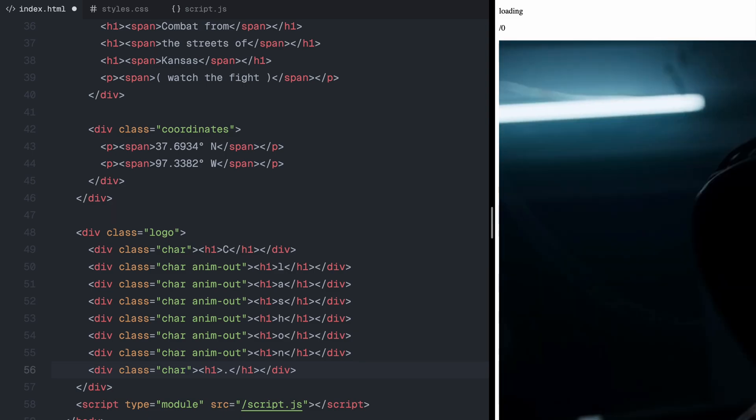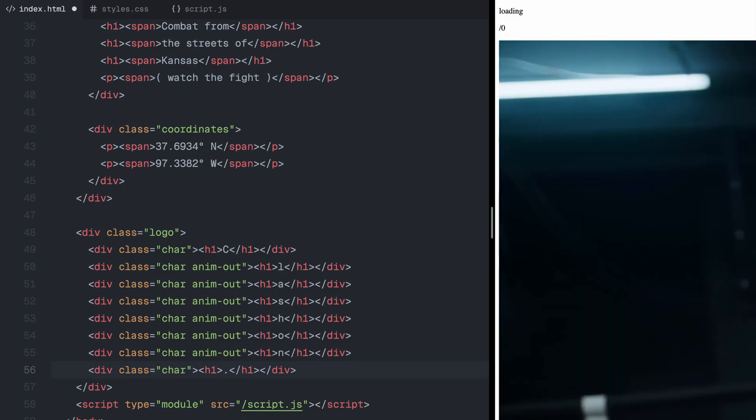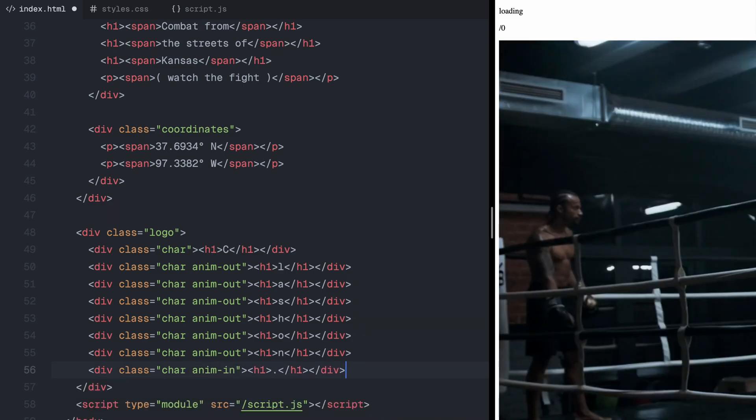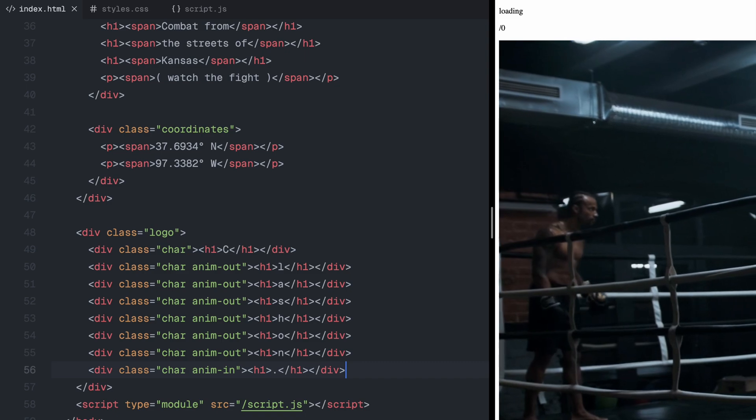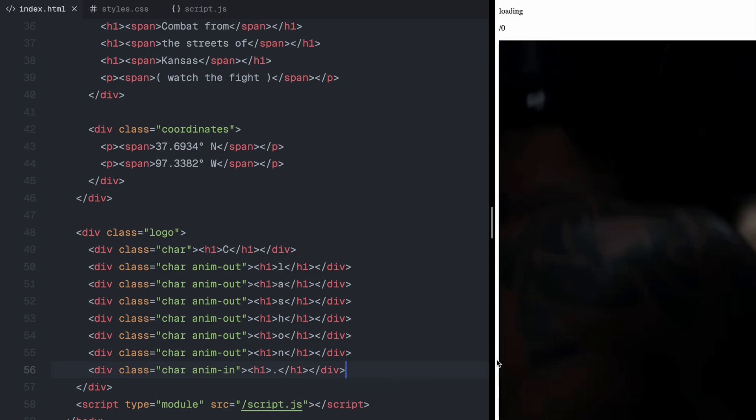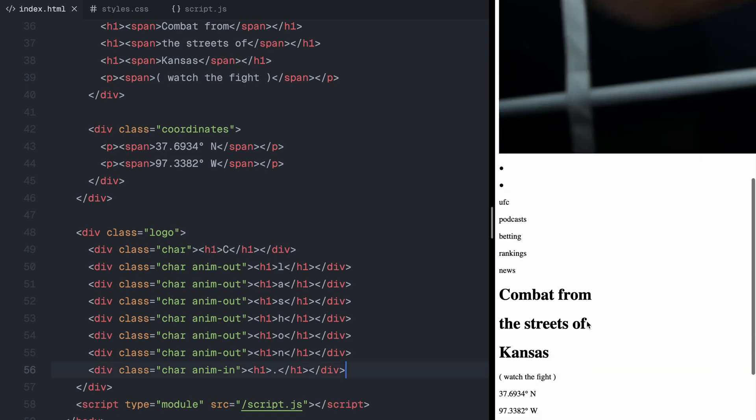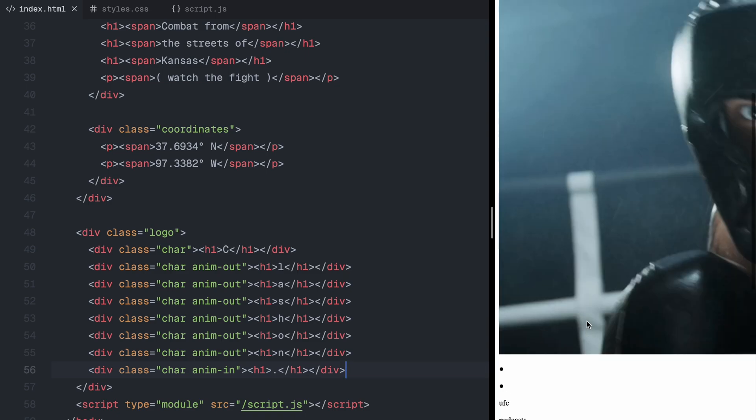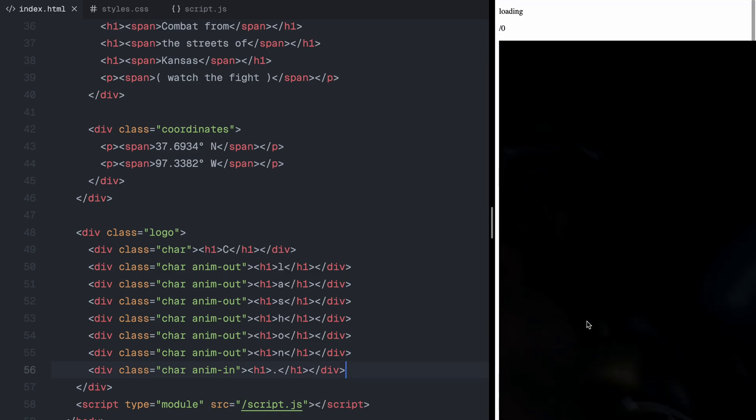For the last character, which is a dot, I've given it a unique class. Later, we'll shift it beside the first character using GSAP. And that's all for the HTML structure. Let's move on to styling.